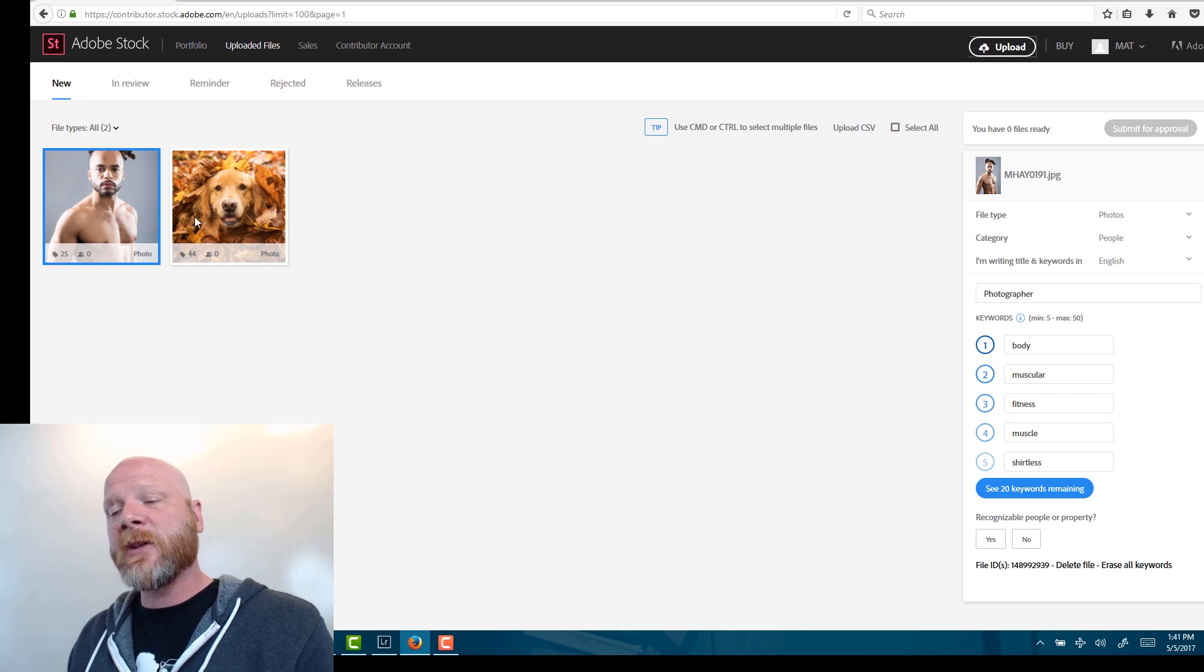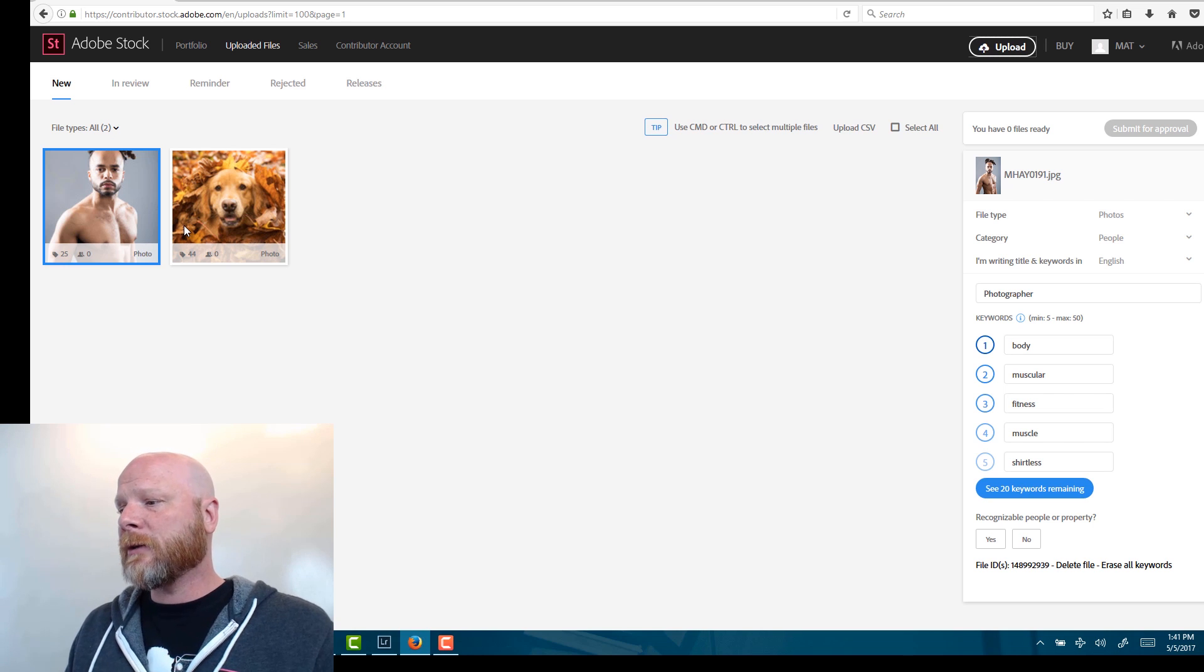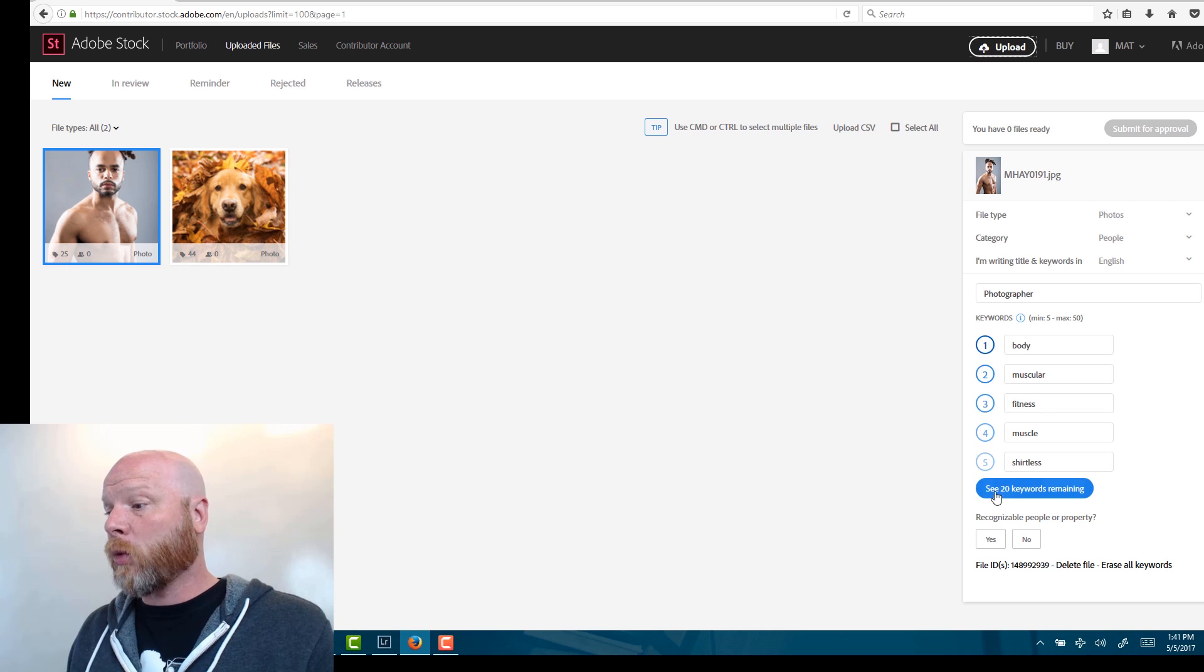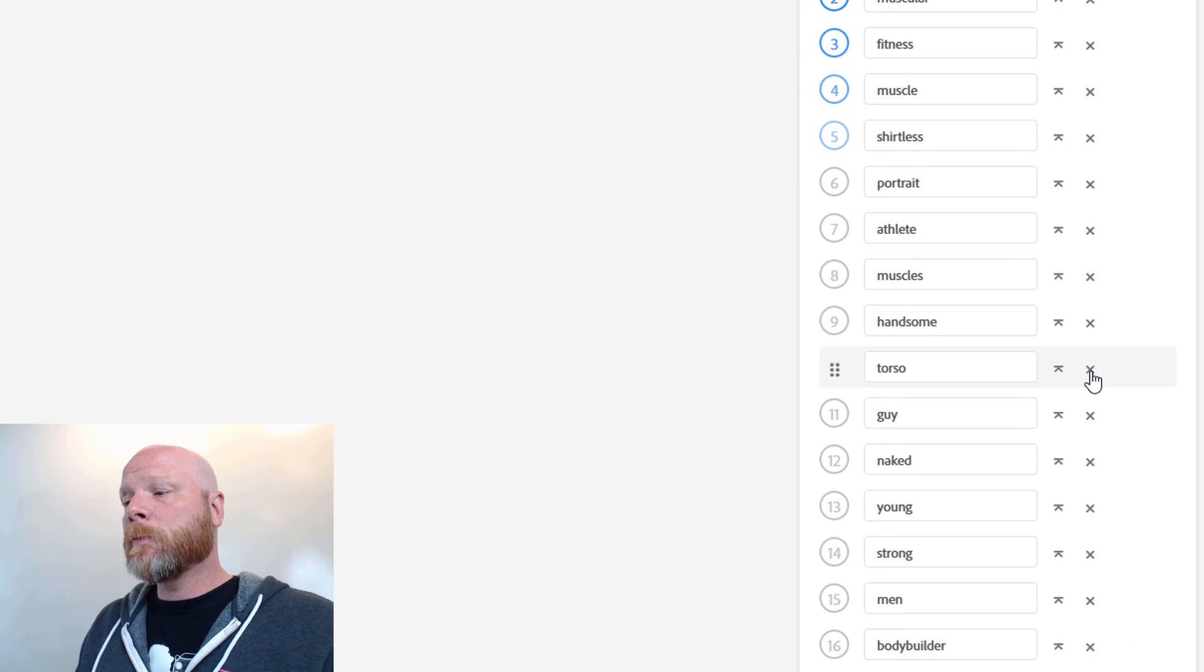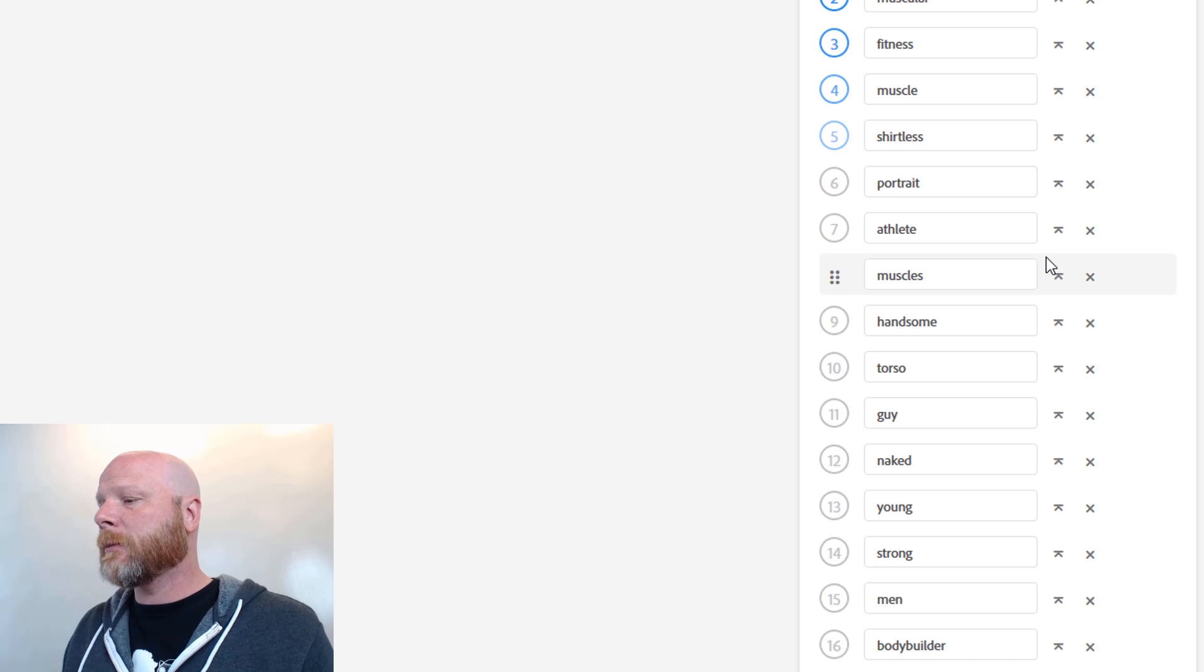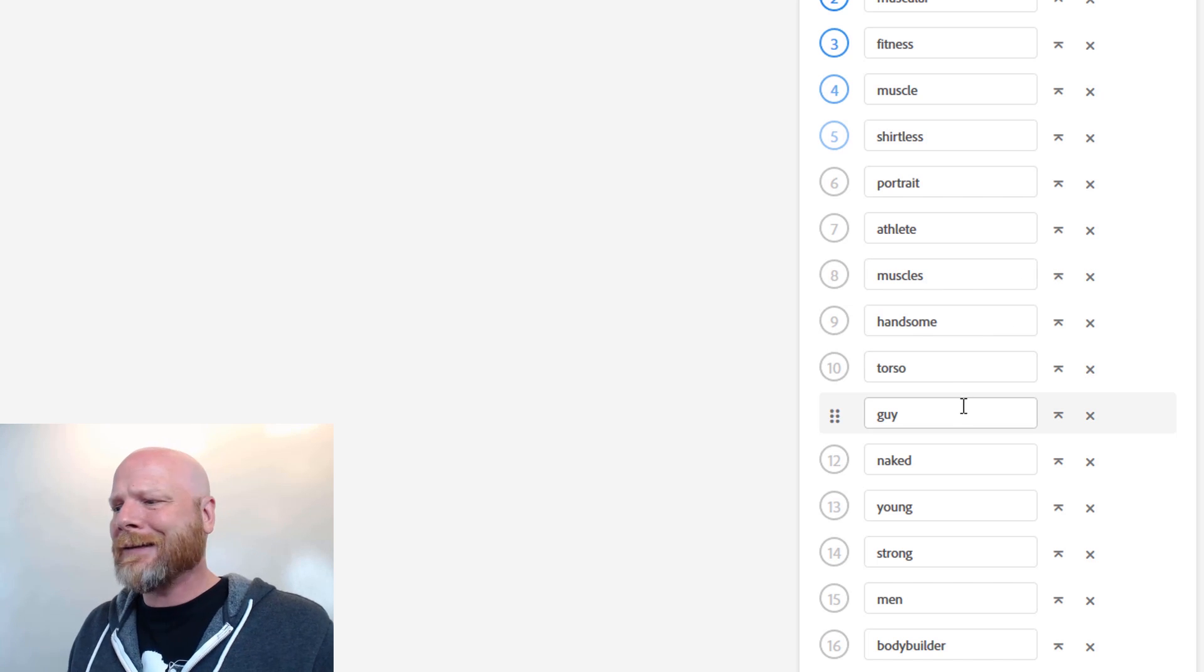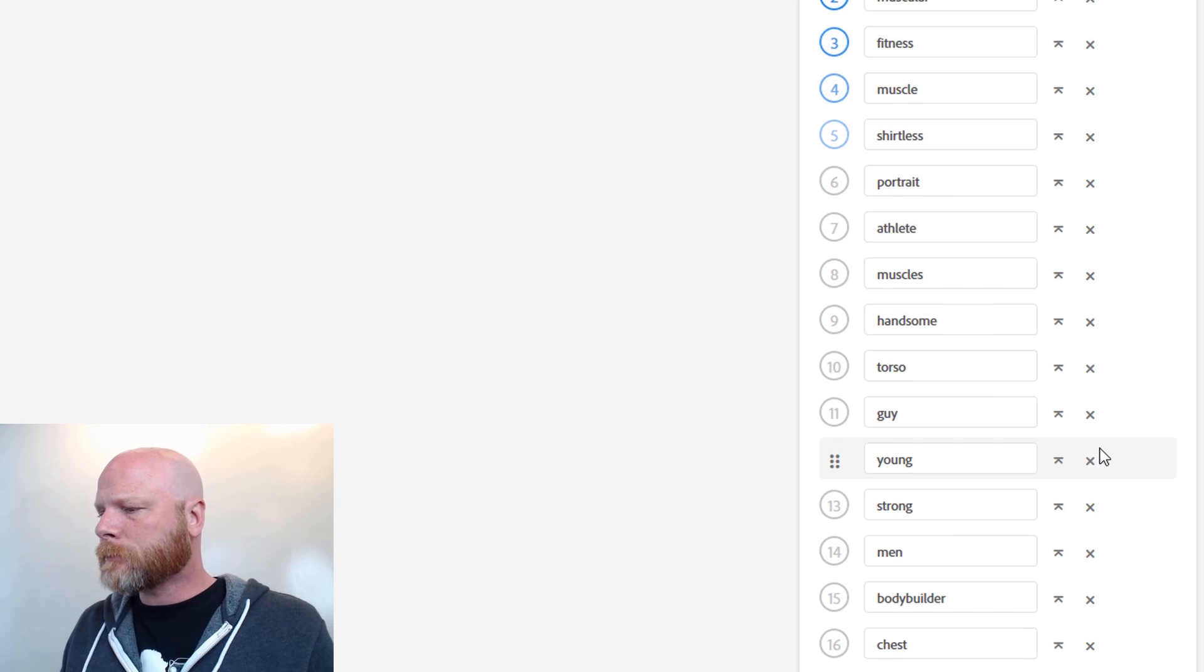This one didn't, so it was a blank slate. And so it's a portrait of a young, strong African-American man. He's shirtless. And so let's see what we got with the auto keyword tool. We've got 25 keywords, which is quite a few. And we got body, muscular, fitness, muscle, shirtless, portrait, athlete, muscles, handsome, torso, guy, naked. Yeah, he's not naked. So I'm going to go ahead and click the X icon to remove that keyword.